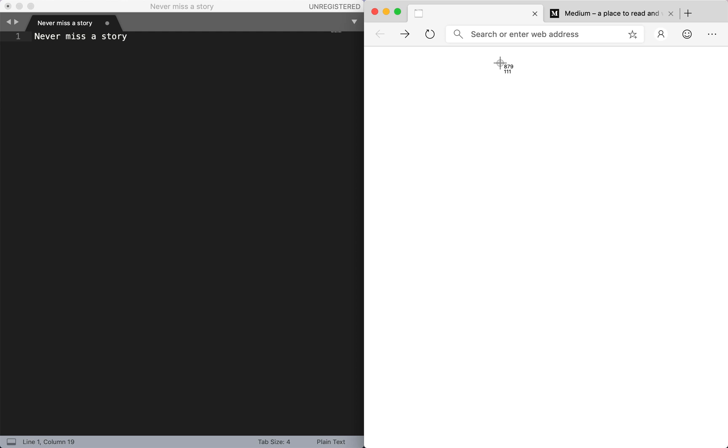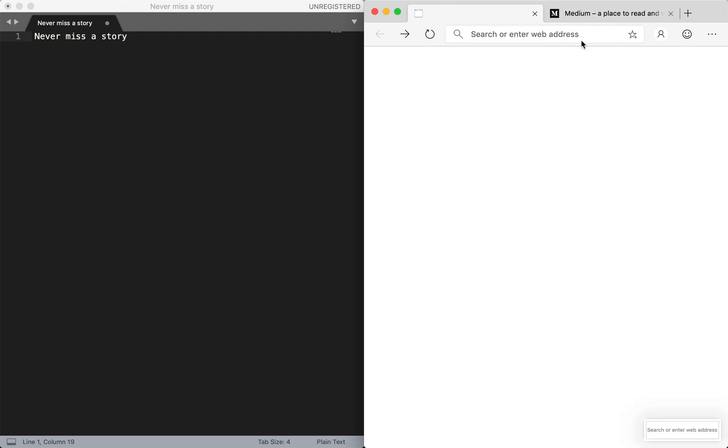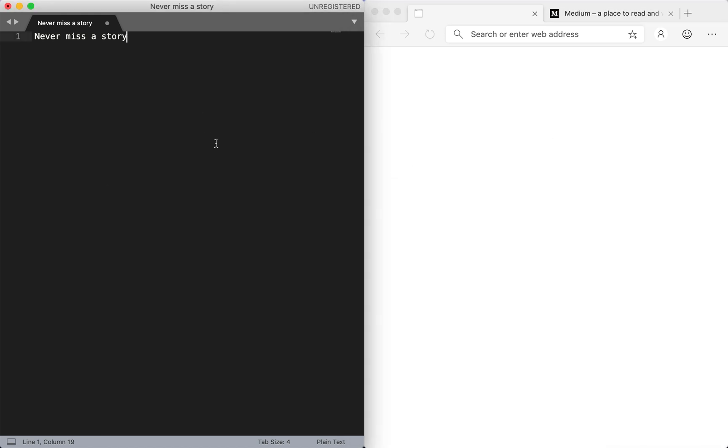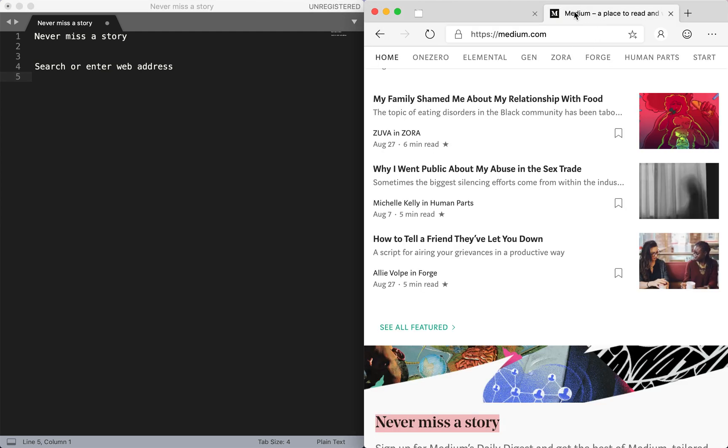So how would you copy it? Well, what if you could just simply do Command+Shift+4 and then draw a box around it to do a screenshot. And after screenshotting, you click done and now open up a few lines and then you do Ctrl+V and now you've pasted search or enter web address.